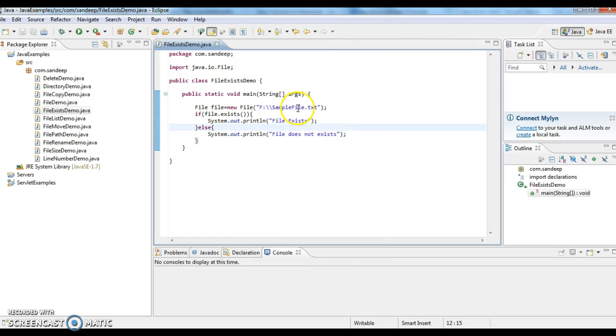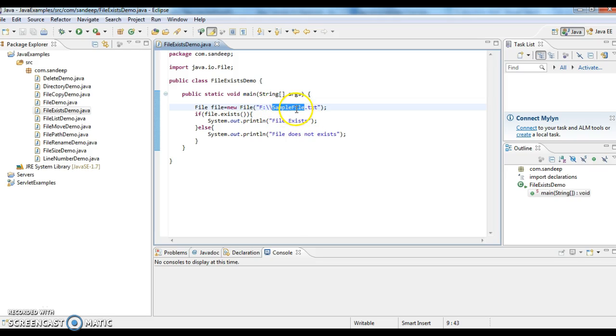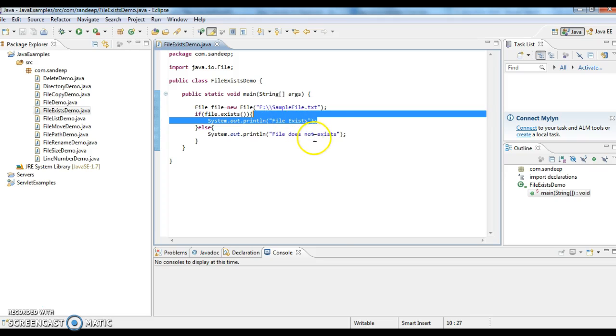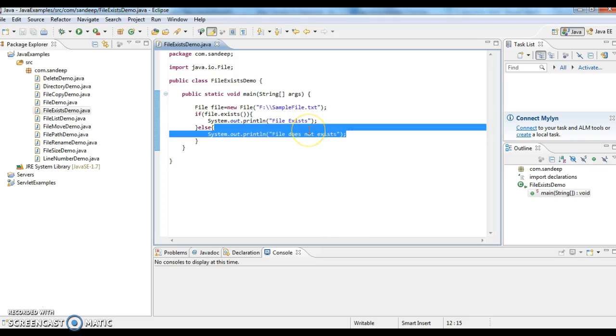So first what I am doing is I am giving the file location in the F directory. So if the file in the F directory, if you have sample file.txt, the output will be file exists. If it is not there, output will be file does not exist.